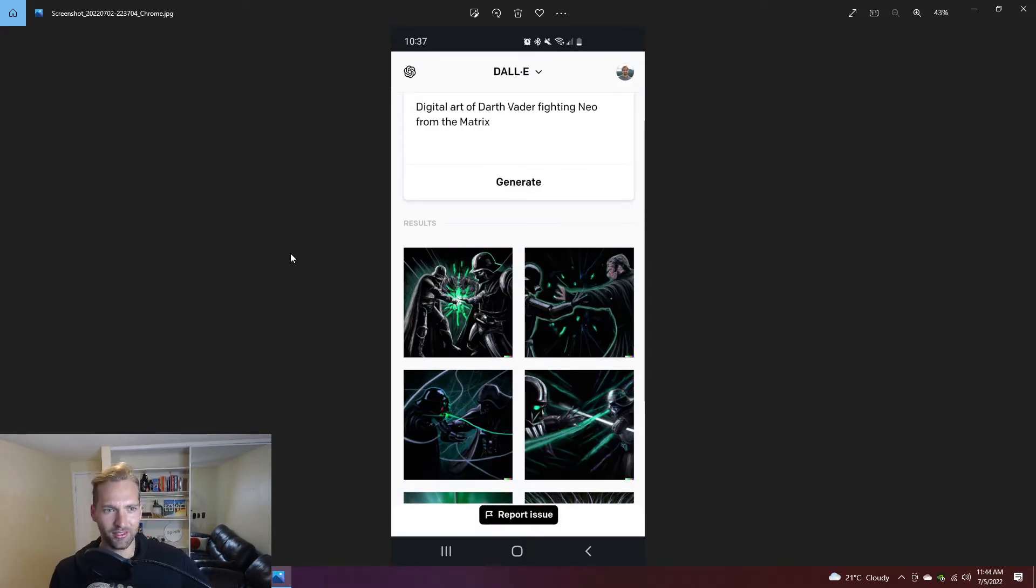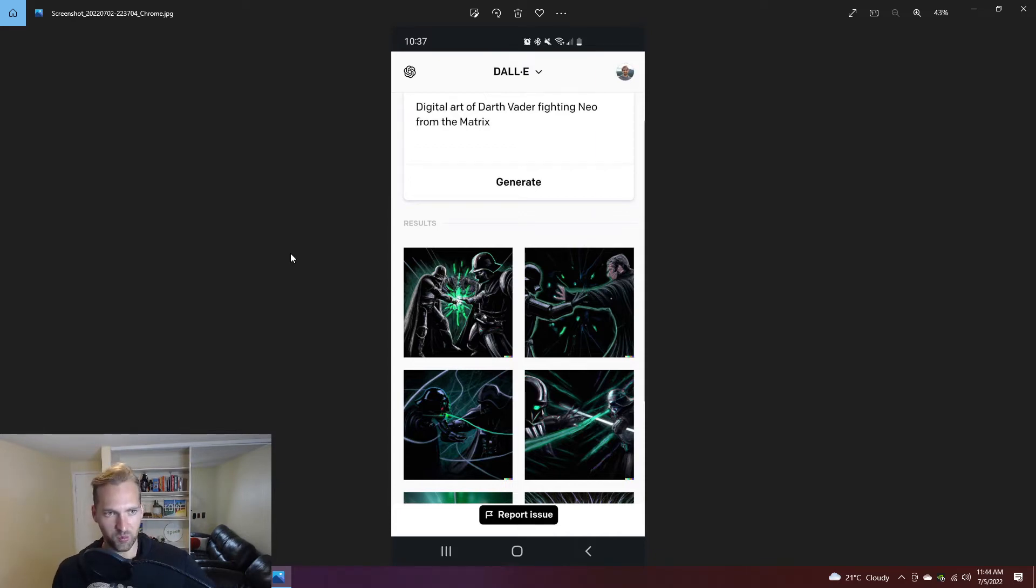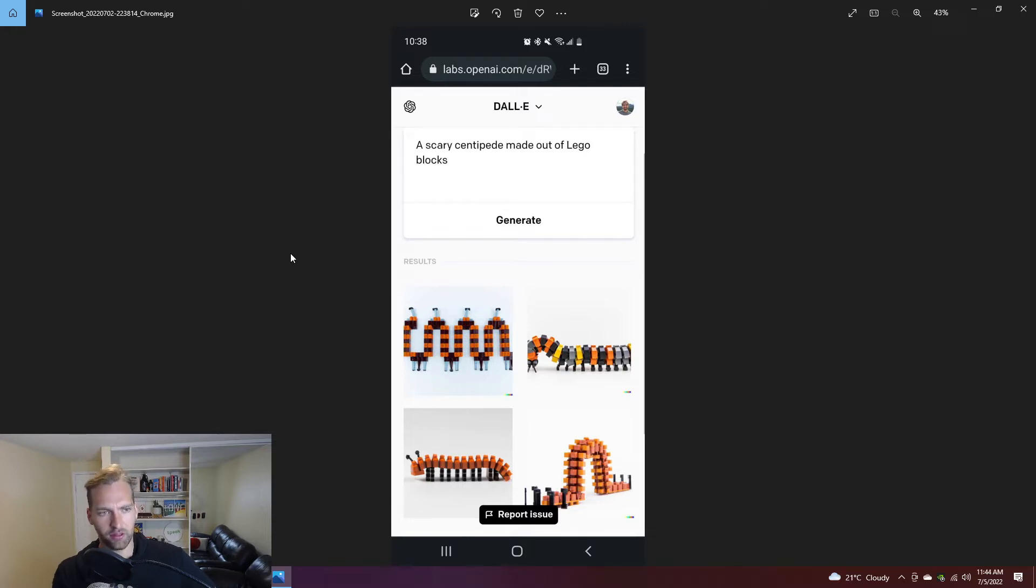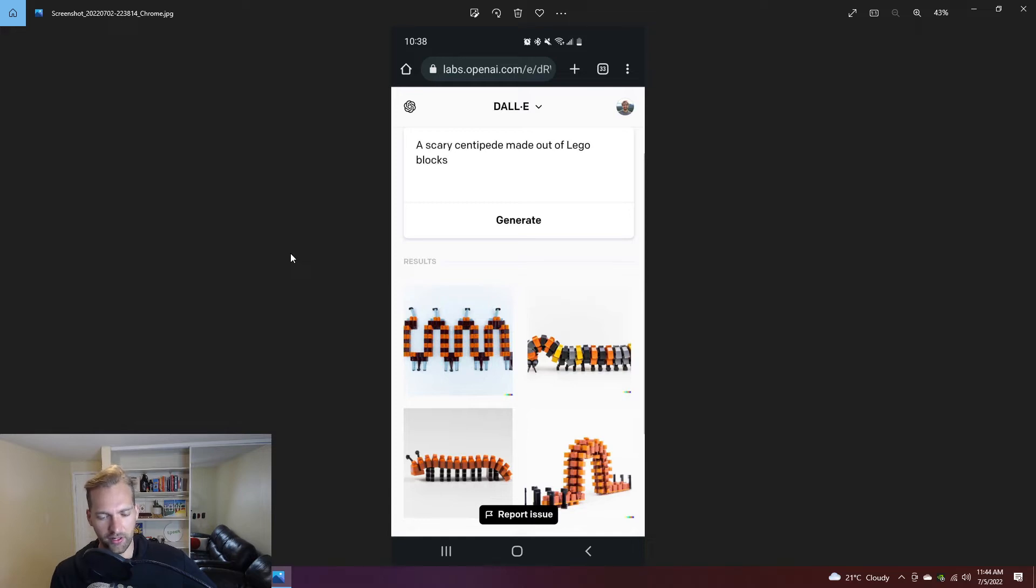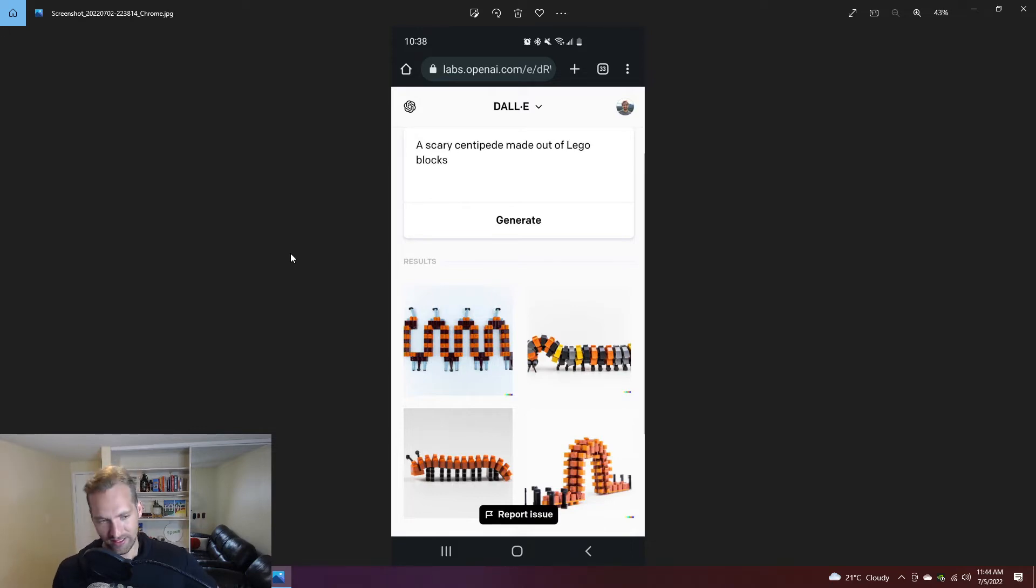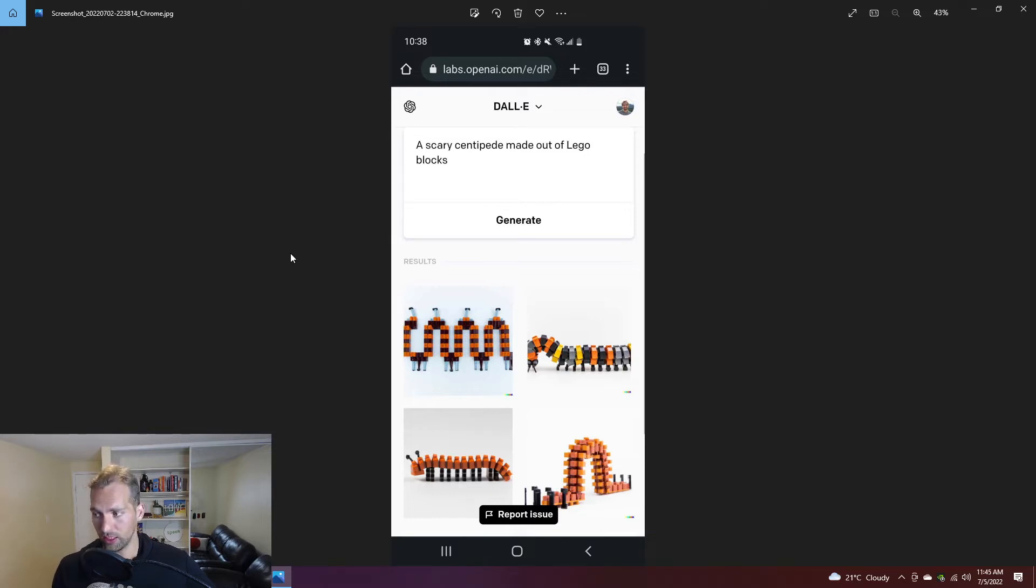Digital art of Darth Vader fighting Neo. Sometimes it doesn't seem to quite get it. I don't see Neo, I basically see Darth Vader fighting Darth Vader in this one. A scary centipede made out of Lego blocks, interesting, pretty accurate. The one thing that didn't really reflect in this one was the word scary, whereas in other images the word scary had actually been able to make a pretty stark contrast on the image. But the overall rendering was pretty beautiful, I thought, and accurate.